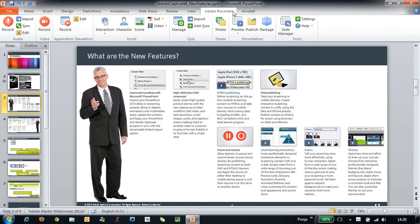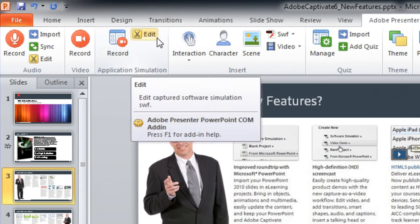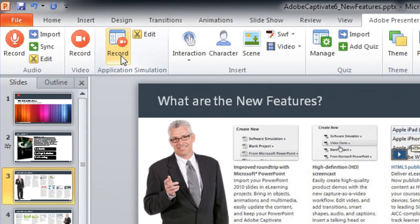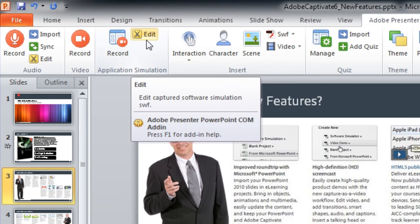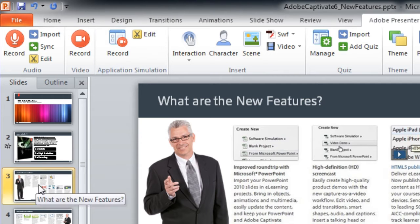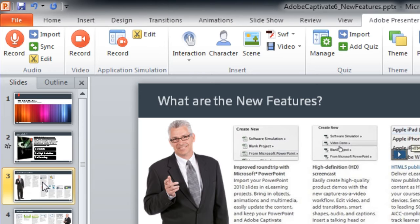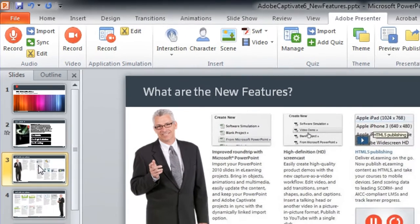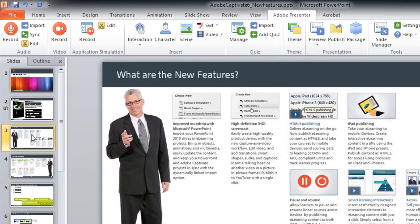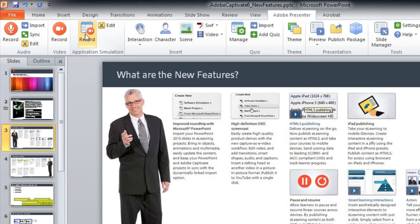Here under the Adobe Presenter tab, you have these brand new options of recording and editing a simulation. Let's look at how we can record an application simulation from within PowerPoint. So here in the slides panel, select the slide after which you want the simulation to appear. With that slide selected, click the record button.